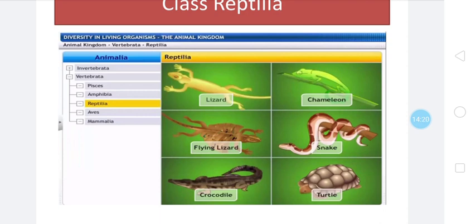Examples of Reptilia are: tortoise, turtle, flying lizard, chameleon, wolf lizard, and cobra (snakes).